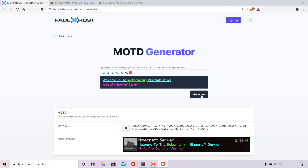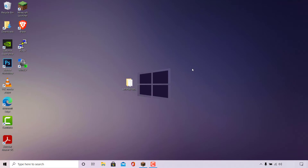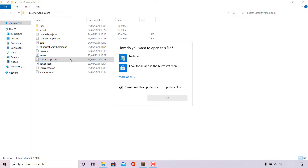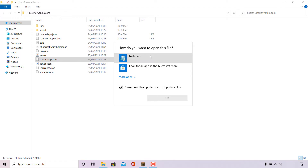Once done, you can close out of your browser as you no longer need your MOTD generator anymore. Next, find the folder which contains your Minecraft server files — for me it's on my desktop in a folder called let'splayvanilla.com. Double click on that folder to open it. Once inside, find the server.properties file and double click on it. Because I'm hosting my Minecraft server on Windows, Windows will ask how you want to open this file.